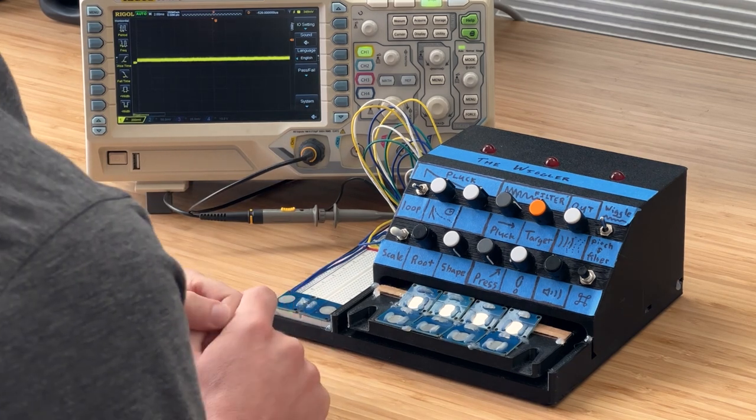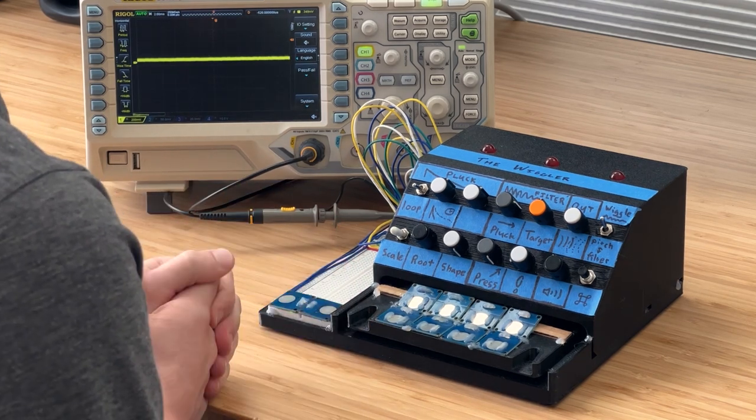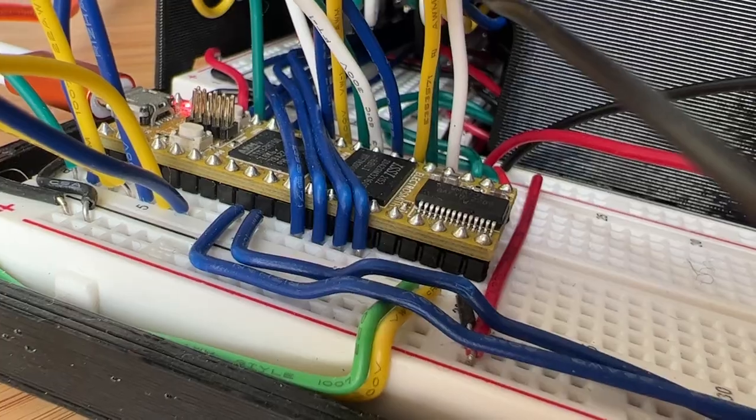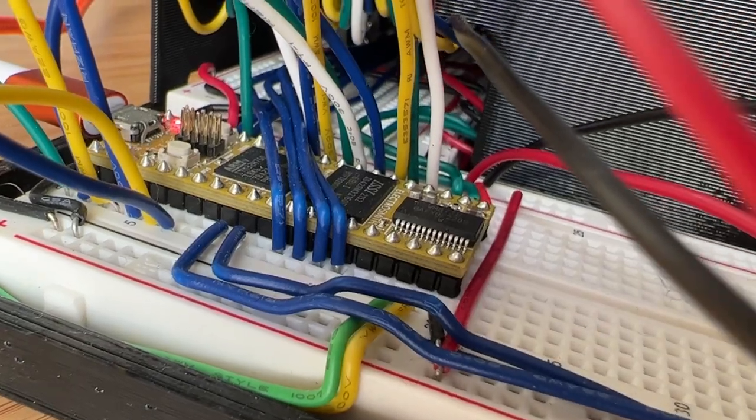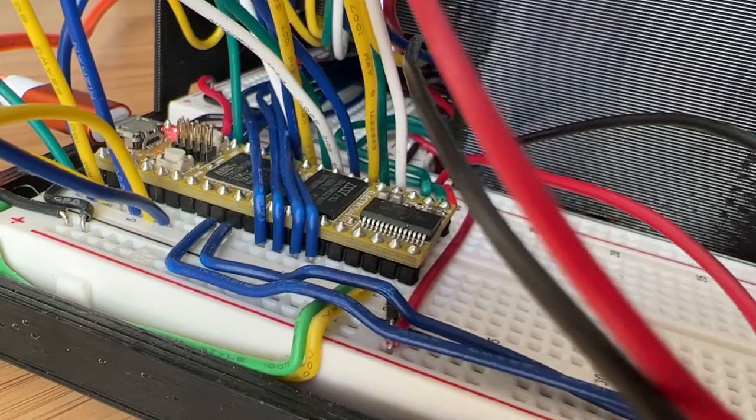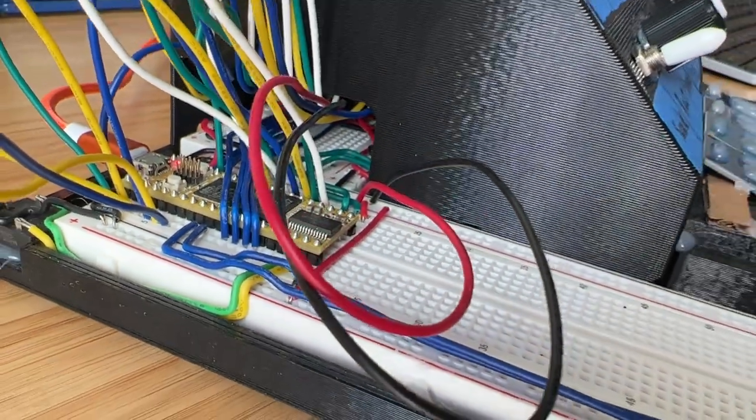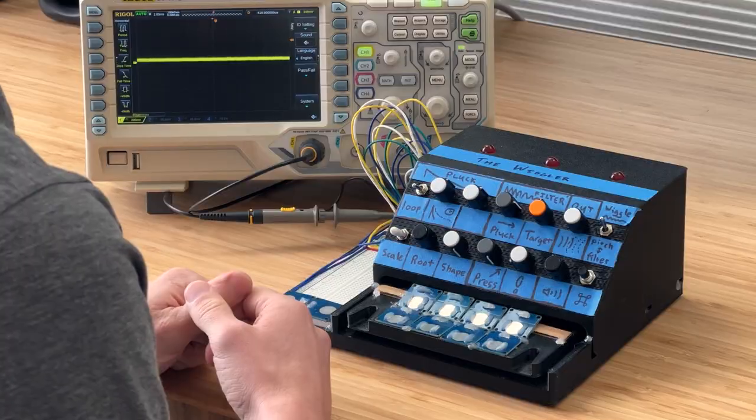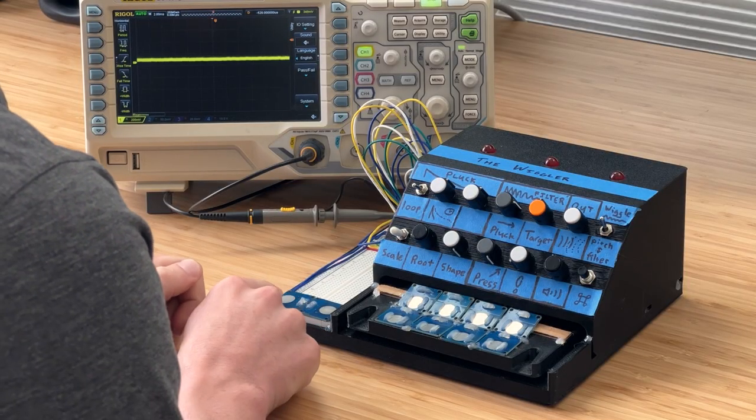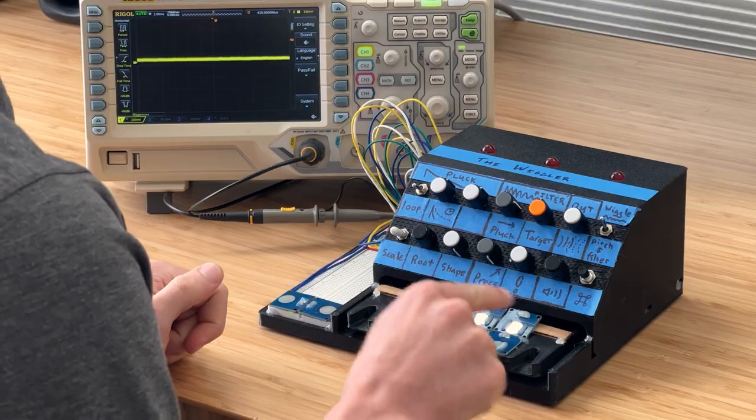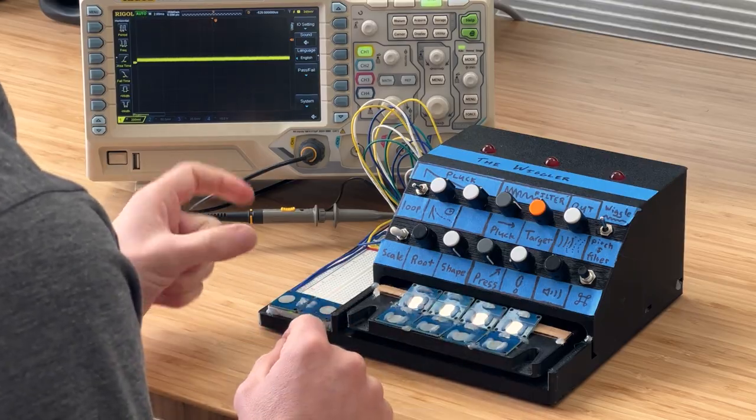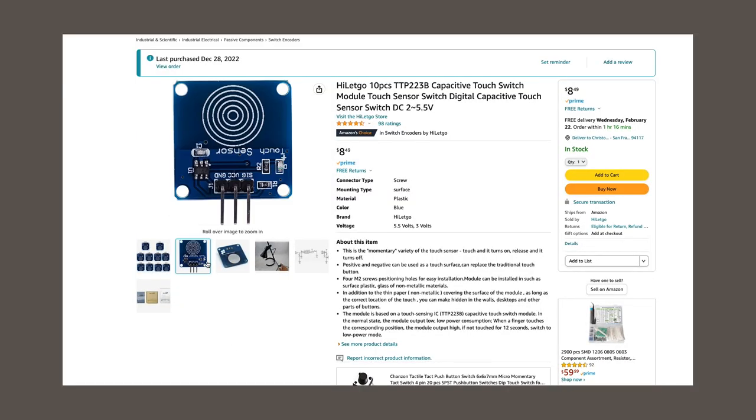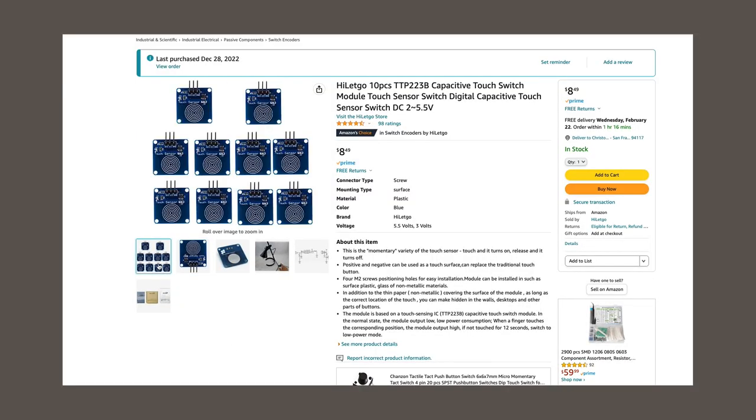So let's get into how I built it. It's all built around a platform called Daisy Seed. This is a microcontroller that is designed to help people make music instruments. These gray circles here are all capacitive touchpad modules that I bought on Amazon. They're about 80 cents each.